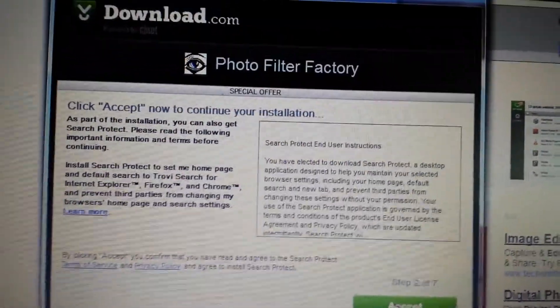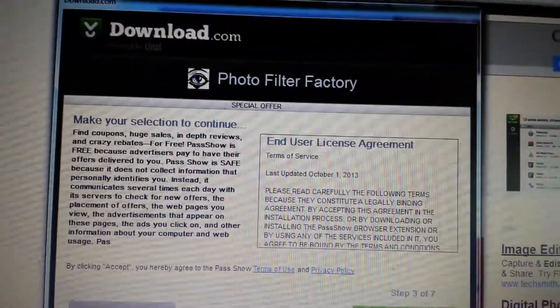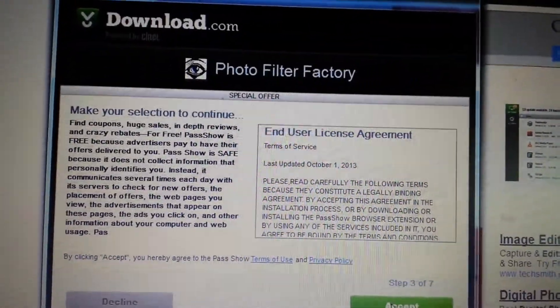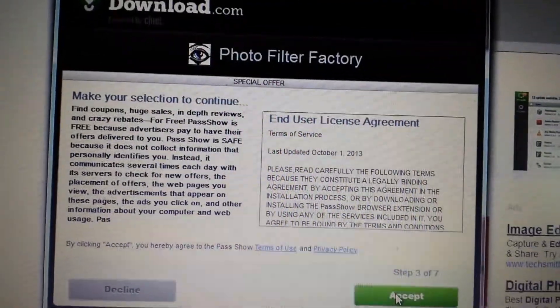If you guys have any questions about removing any browser hijackers, just comment in the bottom and I'll help you guys out.